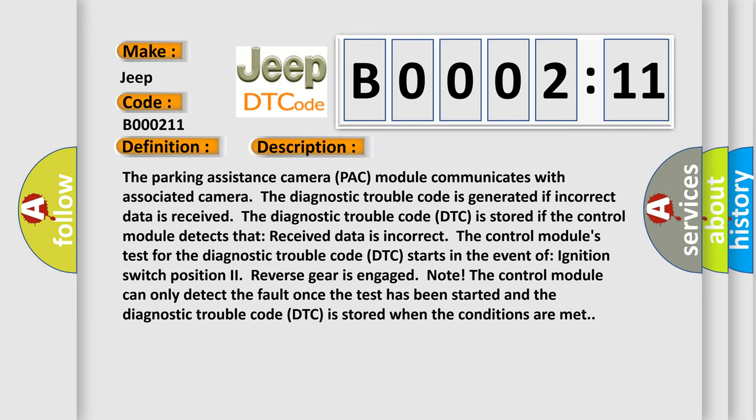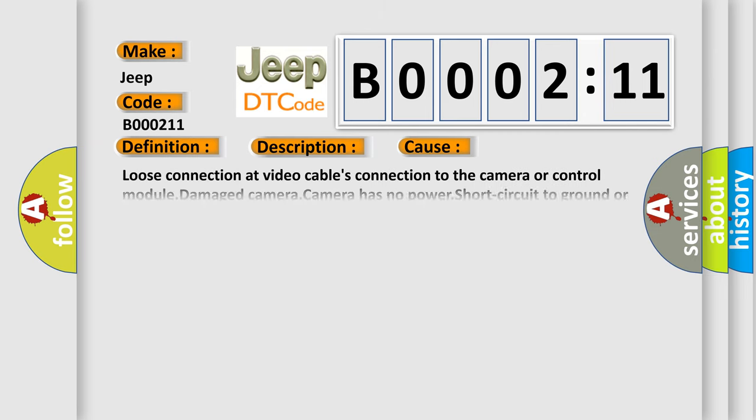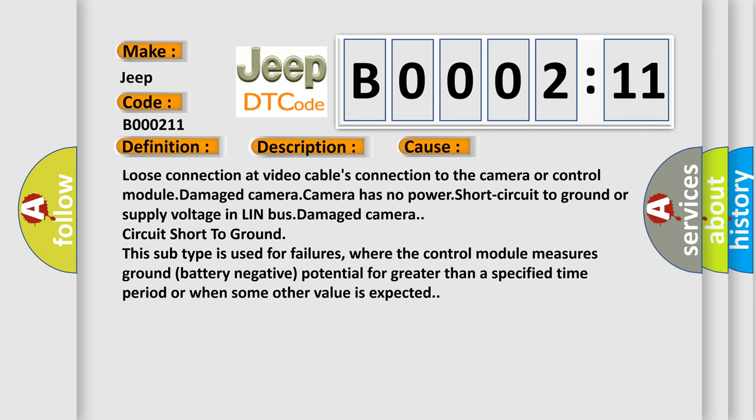This diagnostic error occurs most often in these cases: loose connection at video cable's connection to the camera or control module, damaged camera, camera has no power, short circuit to ground or supply voltage in LIN bus, damaged camera.